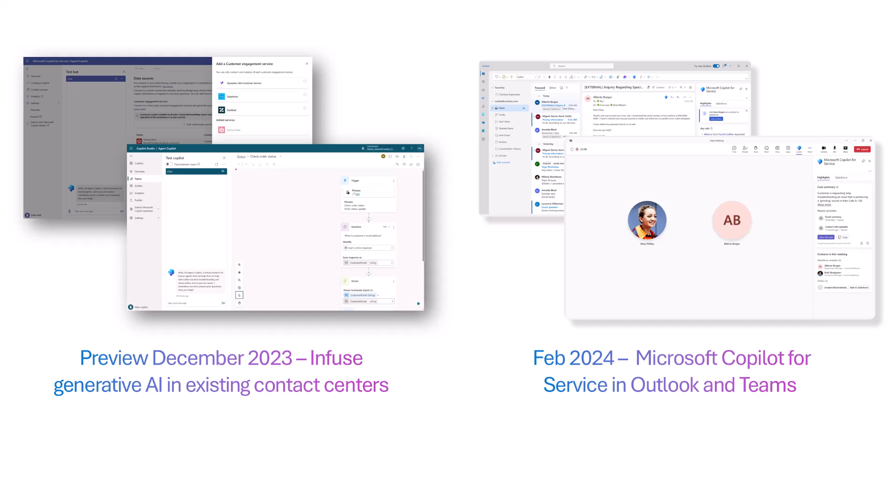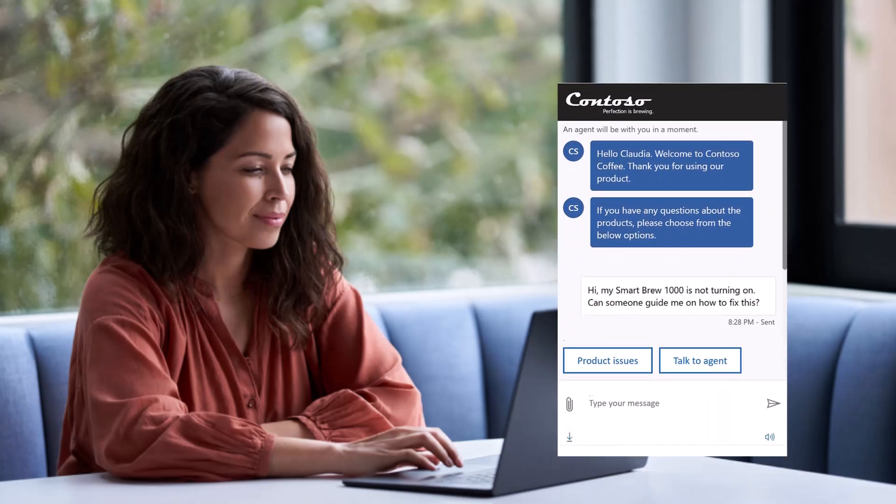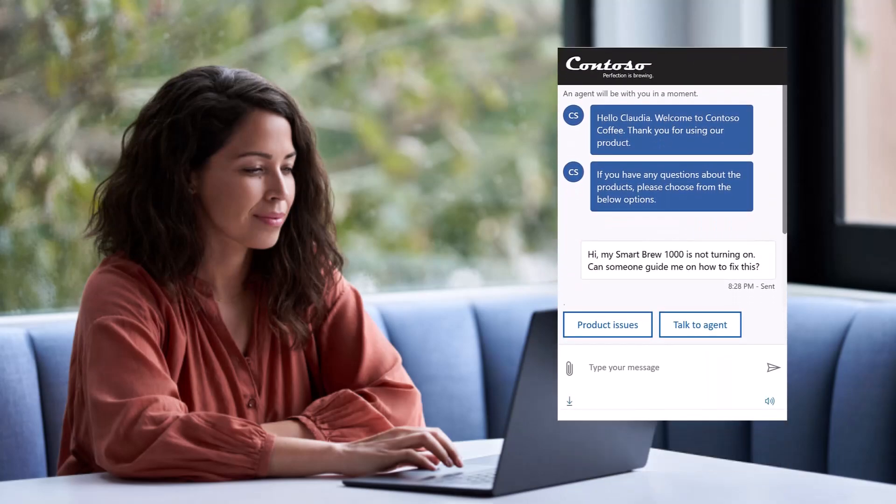First, let's take a look at how it works within a ServiceNow agent desktop. Claudia, a customer of Contoso Coffee, has been having an issue with her Smart Brew 1000 failing to turn on. She initiates a help chat on Contoso's customer support page and is connected to John, a customer support agent who can help her troubleshoot.